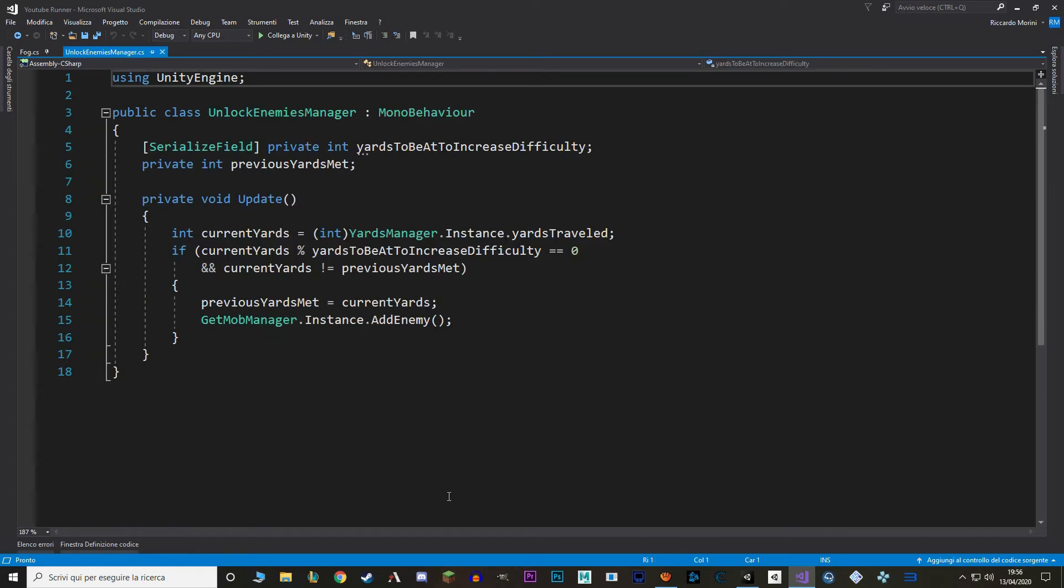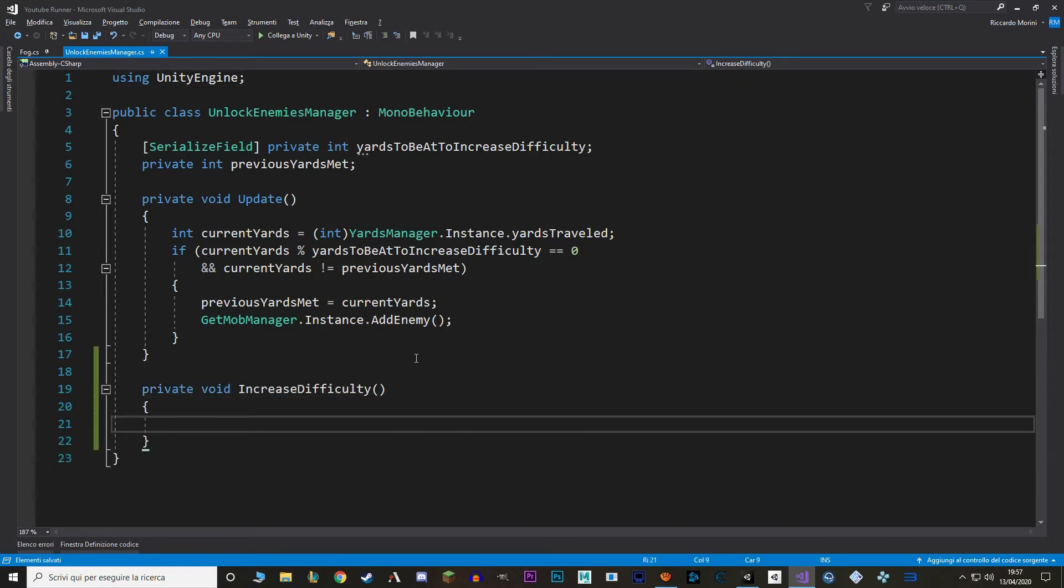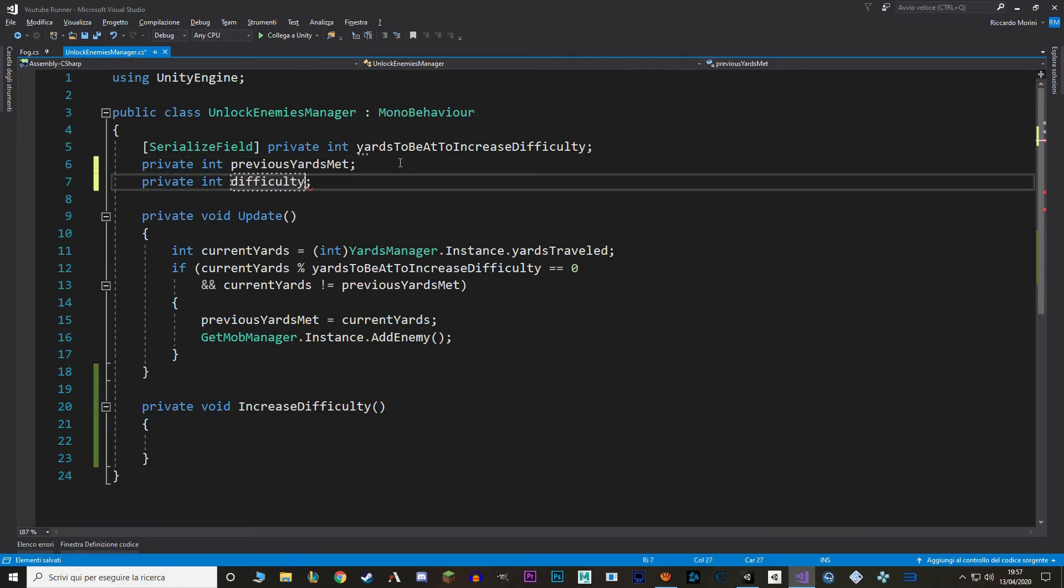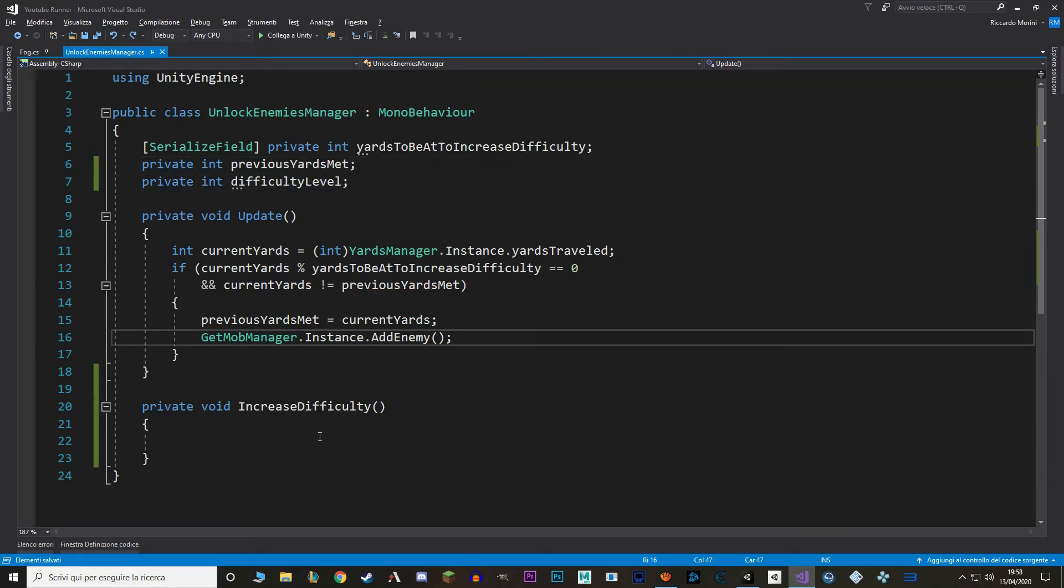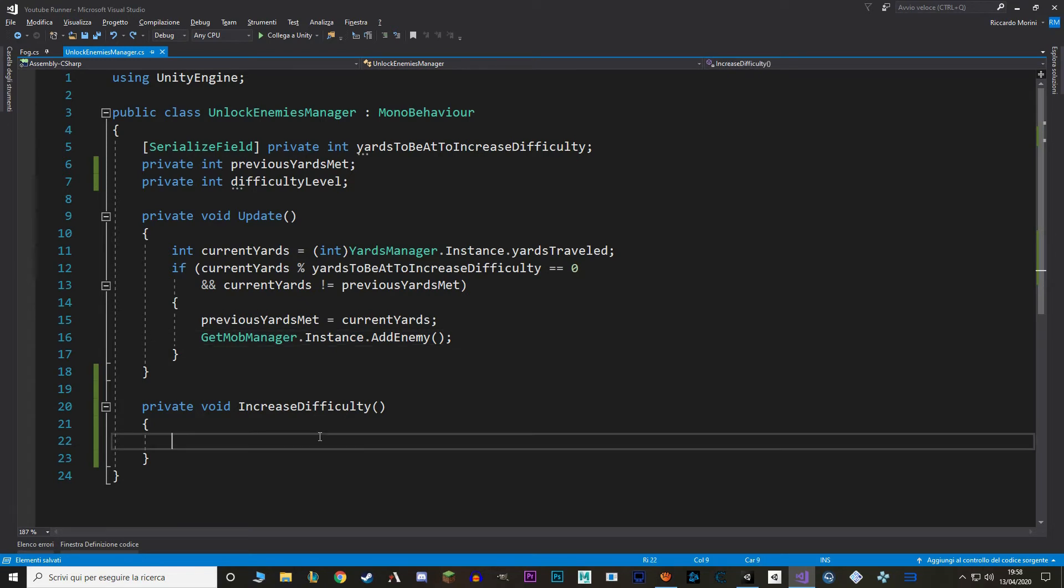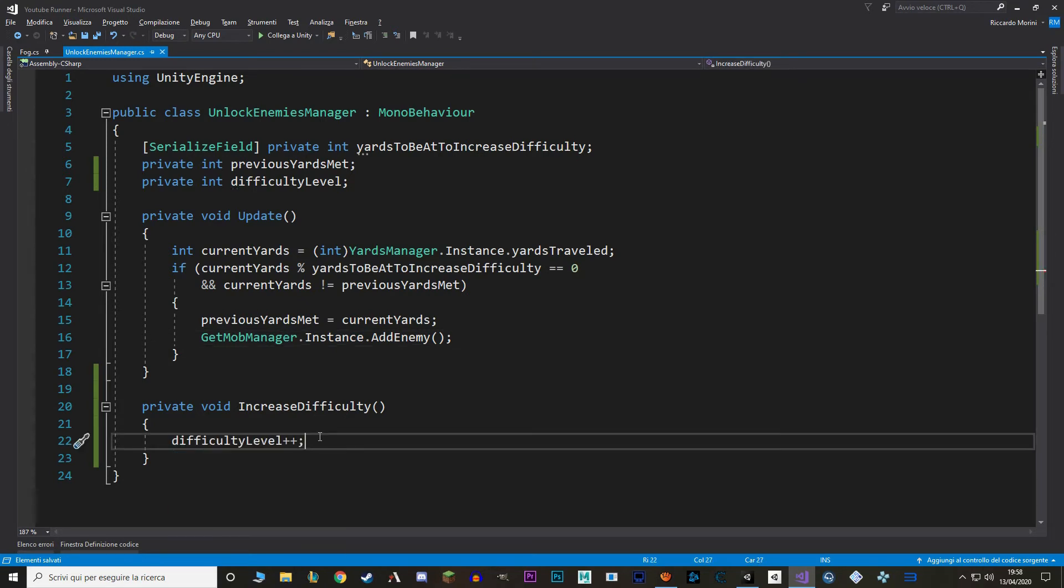In this script, we add an enemy to the game every time we pass a certain amount of yards. Instead of doing that directly, let's instead increase a numeric value, so a difficulty level. And based on the value, we either add an enemy or we increase the weather difficulty, stuff like that. So let's make a new function, a private void called increaseDifficulty. And let's also make a new private int value called difficultyLevel. In our increaseDifficulty function, first thing we increase the difficulty level, then we make a switch statement to sift through what difficulty we're in right now.